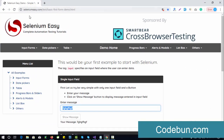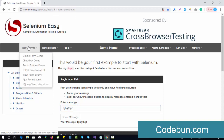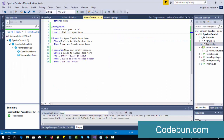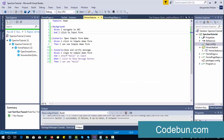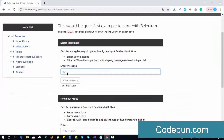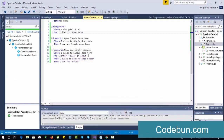If you have been following the series, you can understand we are navigating to this URL and then clicking on the input form. I have created two scenarios: the first one we saw in the last video — click on the simple demo form and verify some text. In the second scenario we are going to enter a message and validate it. The common thing in both scenarios is navigating to the URL and clicking the input form, so we can keep these in the background task. When the second scenario runs, and then the third scenario runs, the background task will execute automatically.